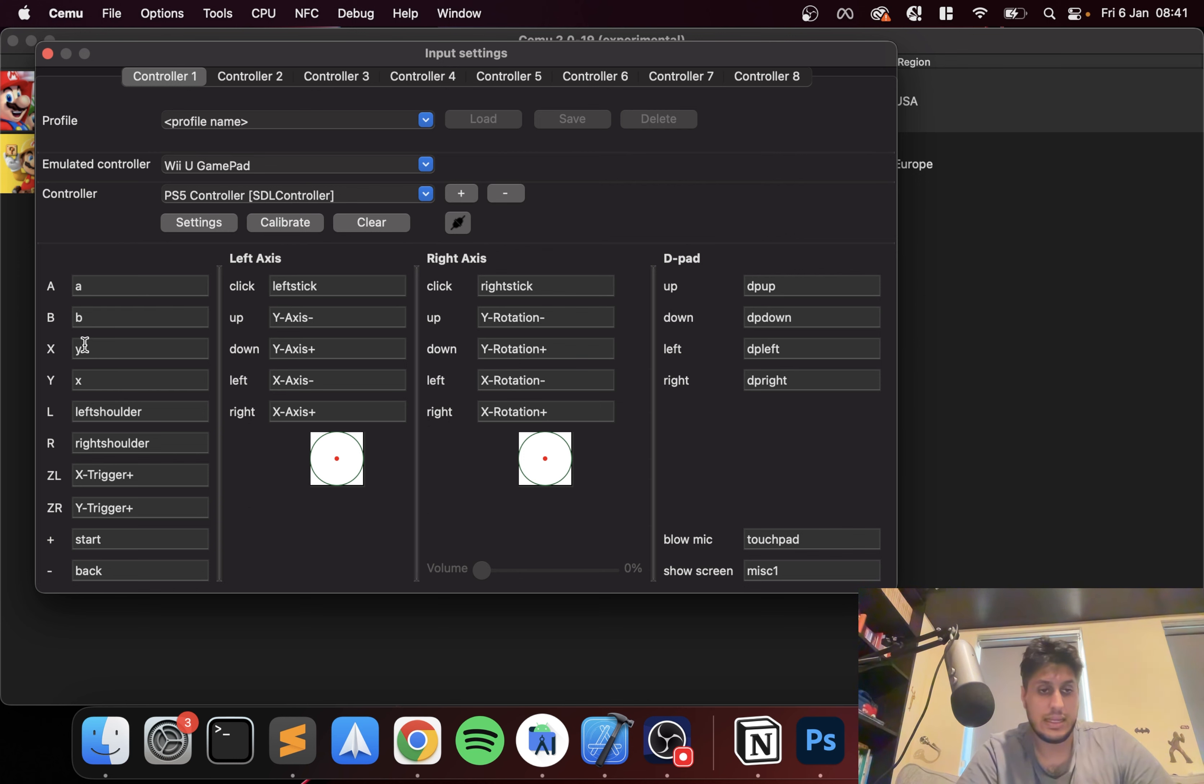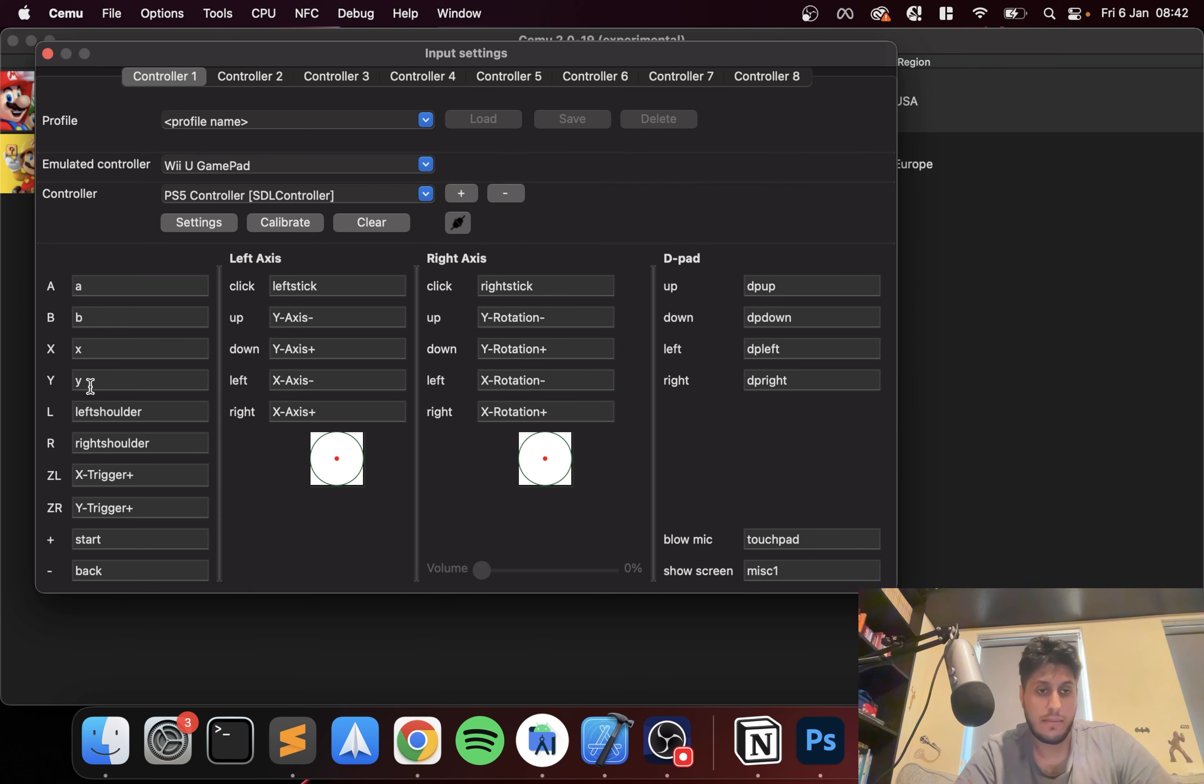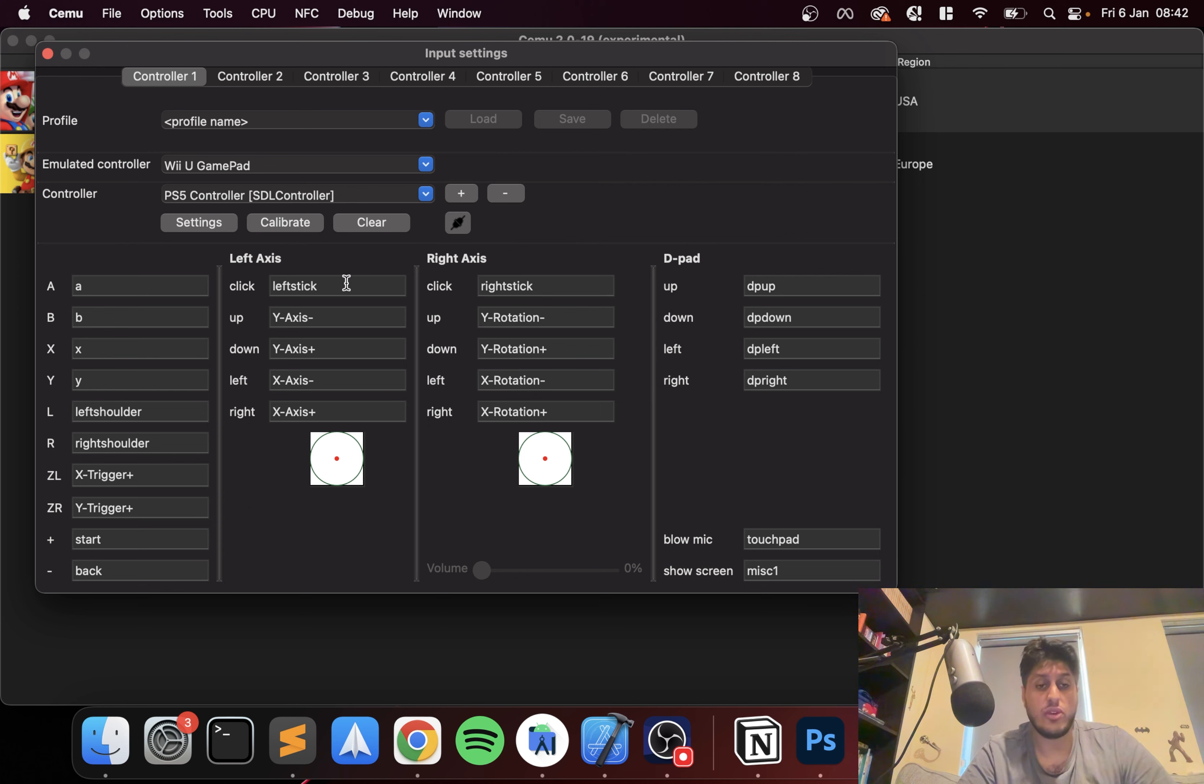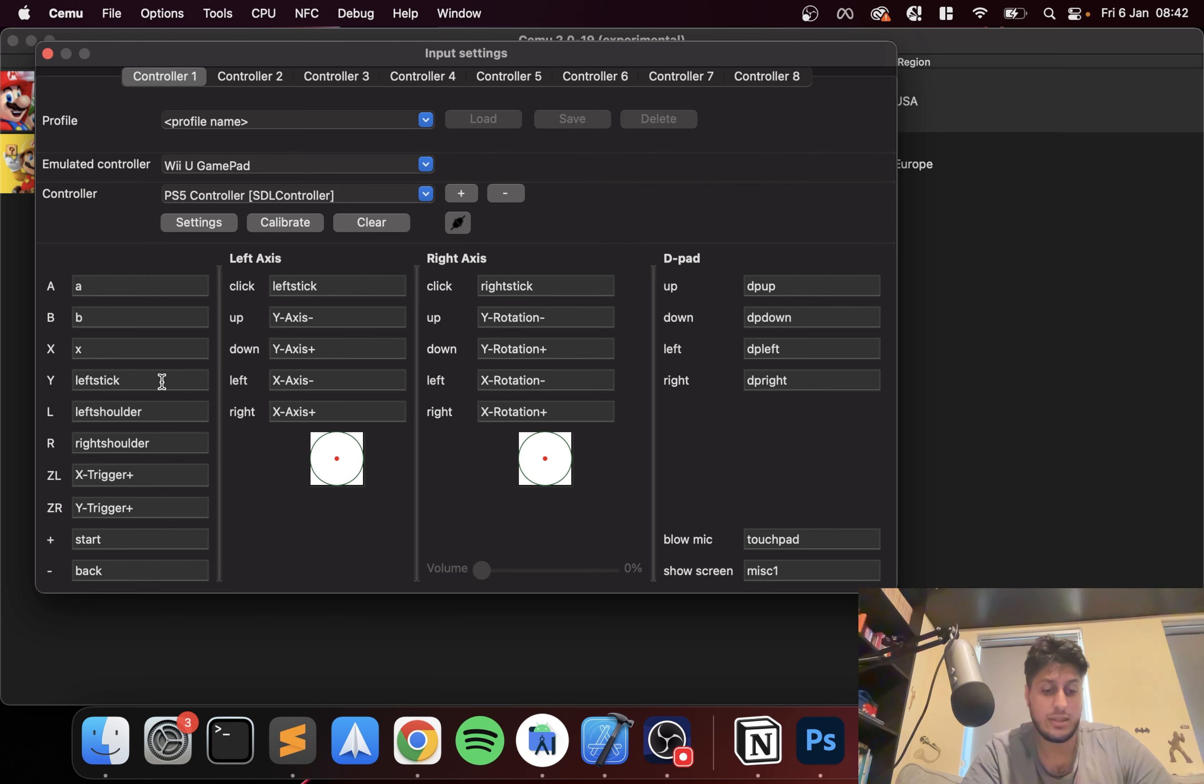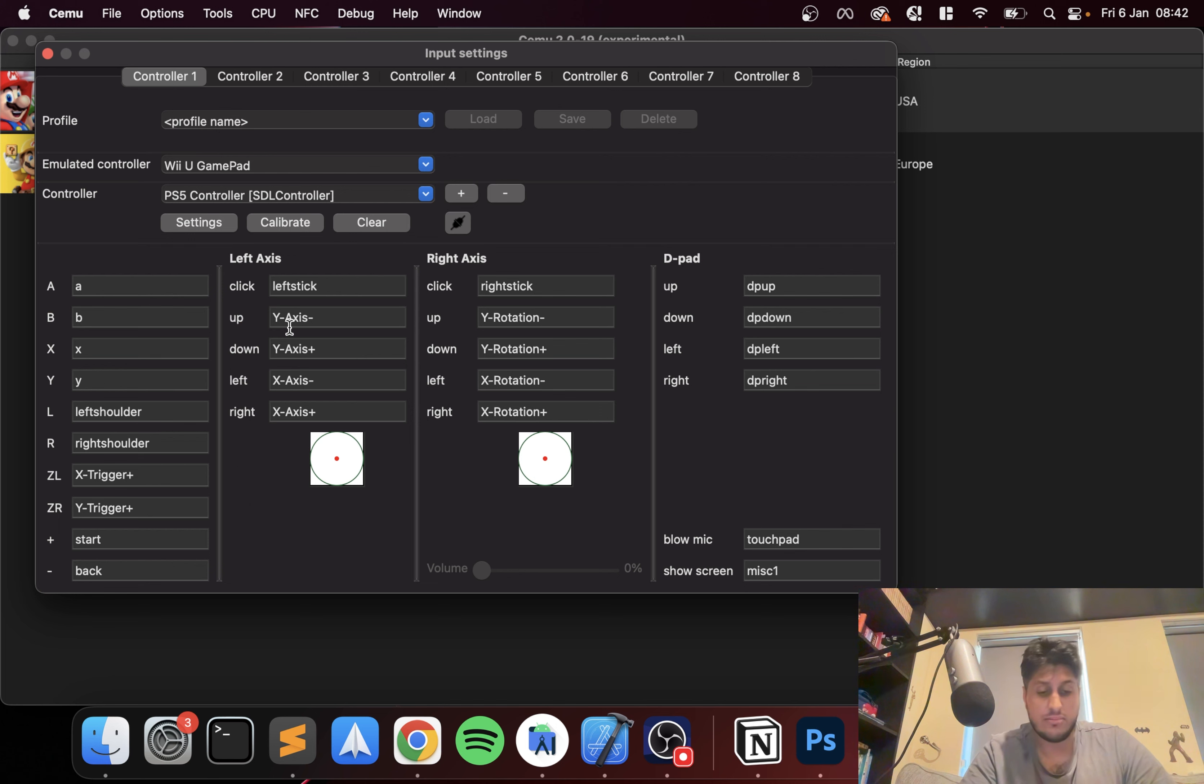I'm going to flip this around. I want X as A, circle as B, and I want to flip these around as well. Just a personal preference. Apart from that I'm happy with the rest of the mapping. Feel free to map it however you want.